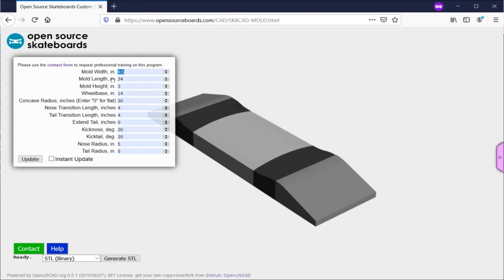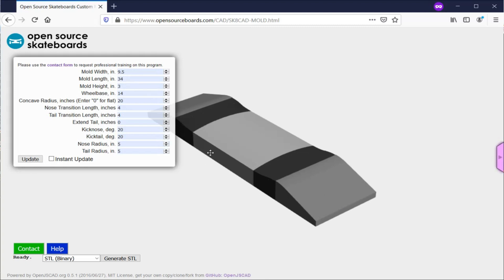The first option is mold width. I'll mention the other two as well. There's width, length, and height, and you can think of this as the size of the blank you'll be making the skateboard mold from, assuming you're carving a mold out of foam or wood or some other material. The mold width is the length across the short direction, the length is the length across the long direction, and the height is the depth or thickness of the mold.